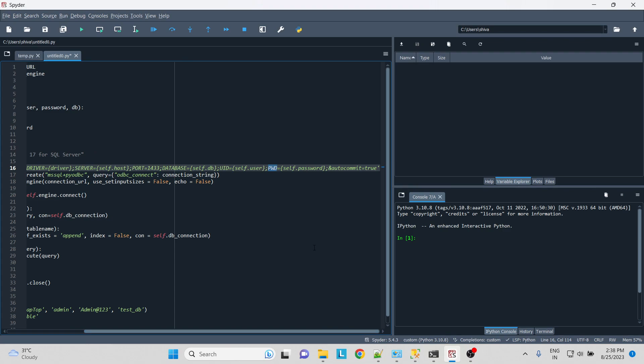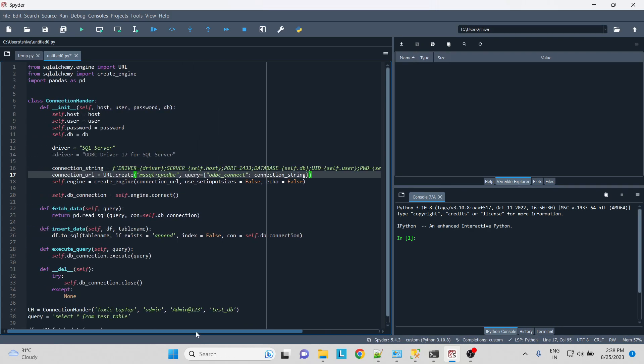But if we want any of our query that is update, insert, any of the query to auto commit, then we can write autocommit equal to true. So it will automatically commit. We don't have to write commit, commit, commit. That works internally itself. Now we need to create the connection URL.